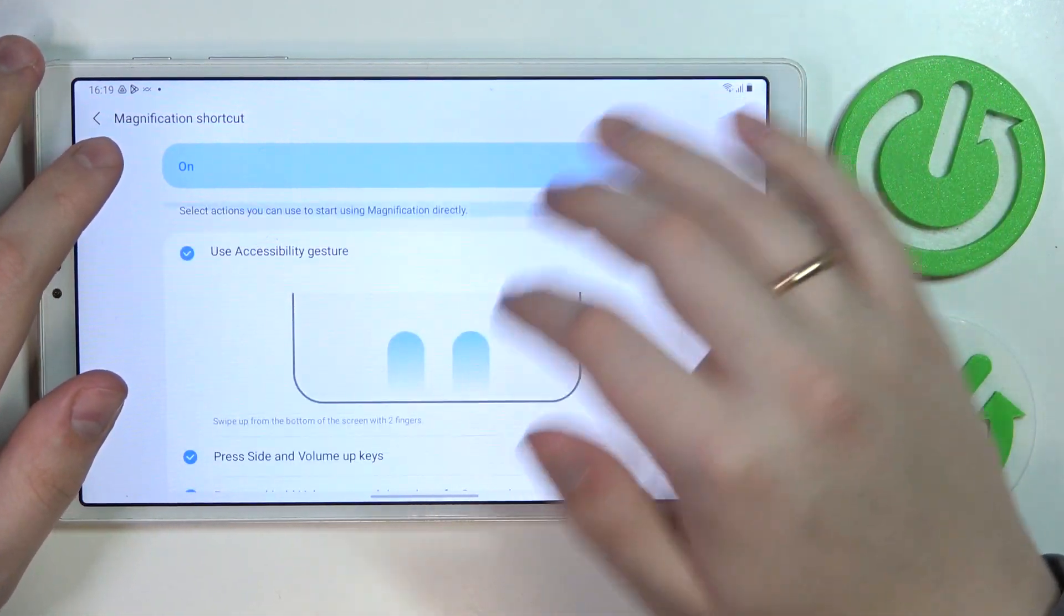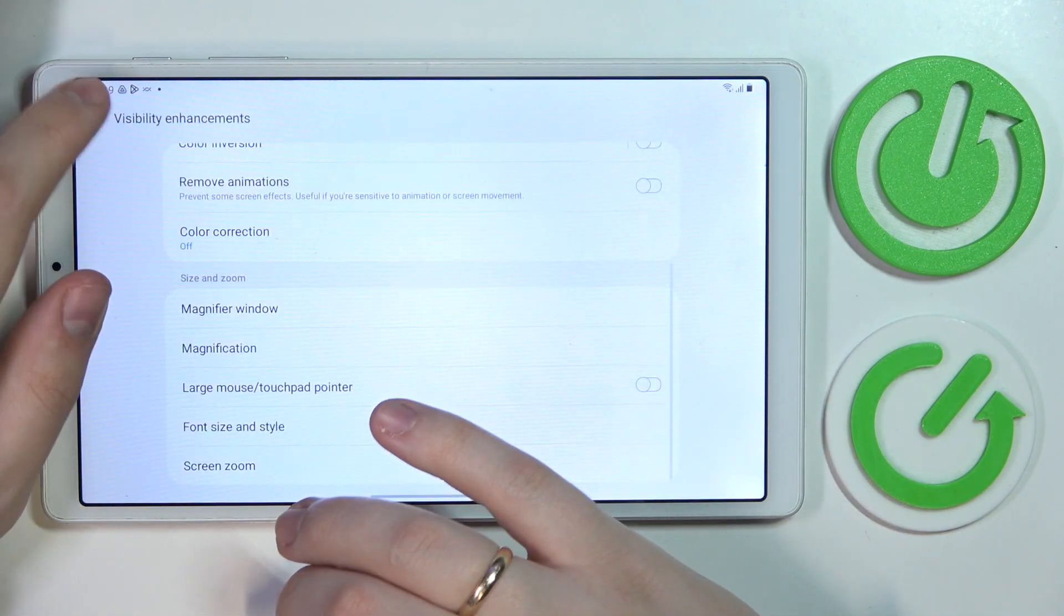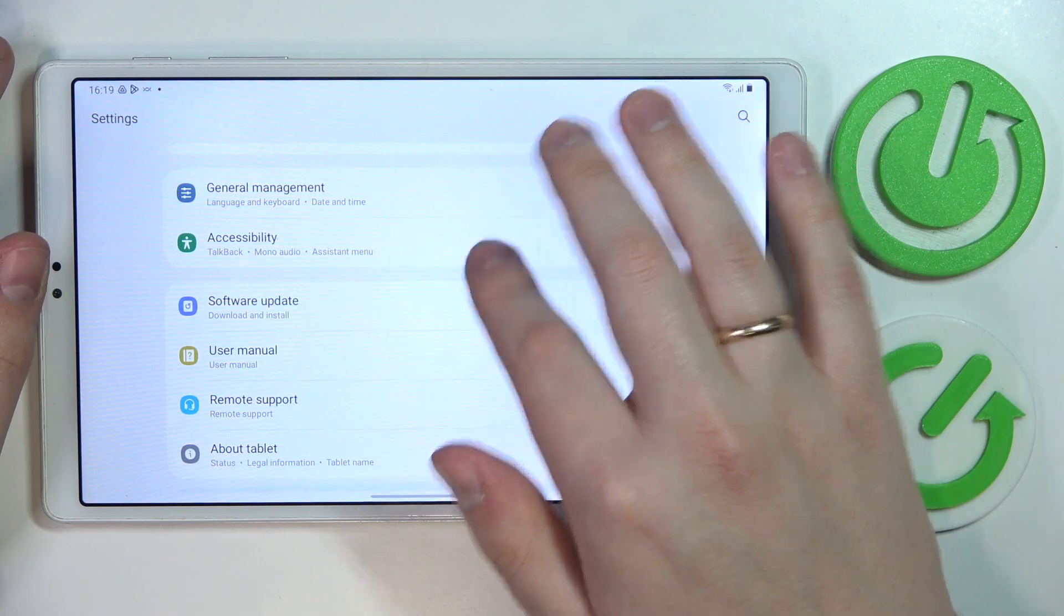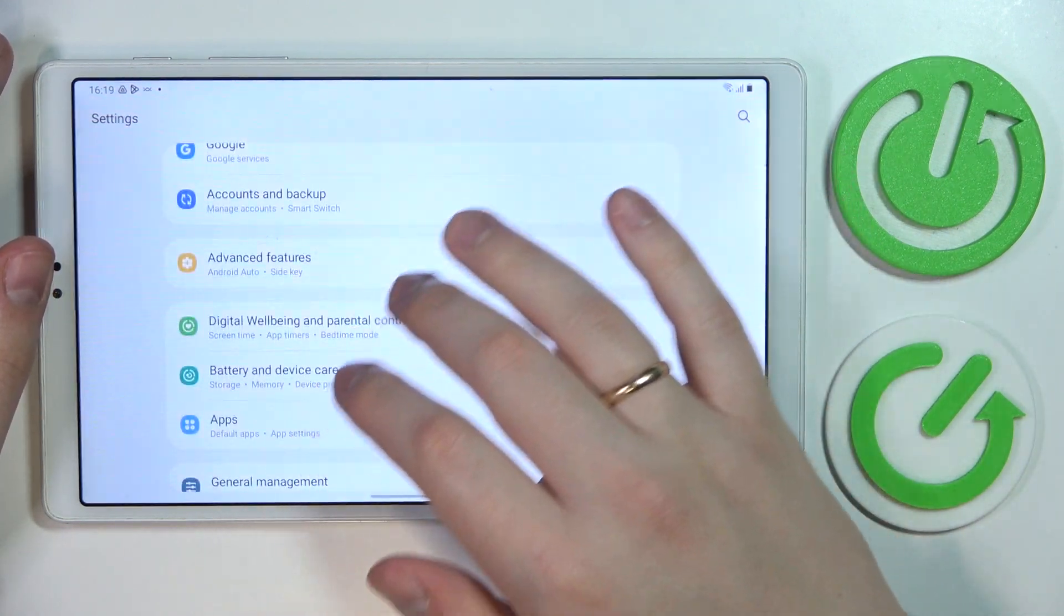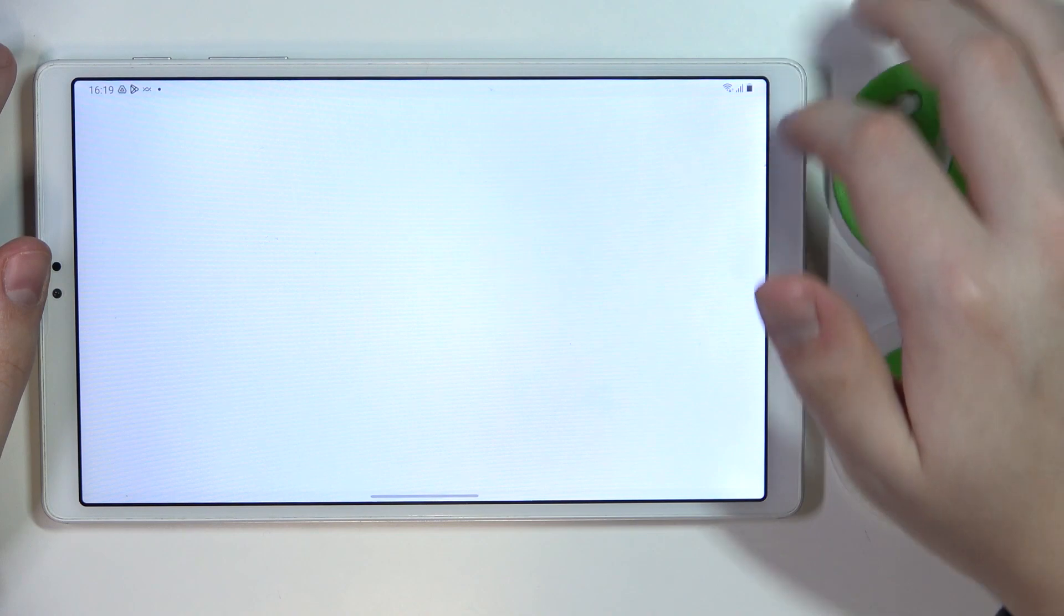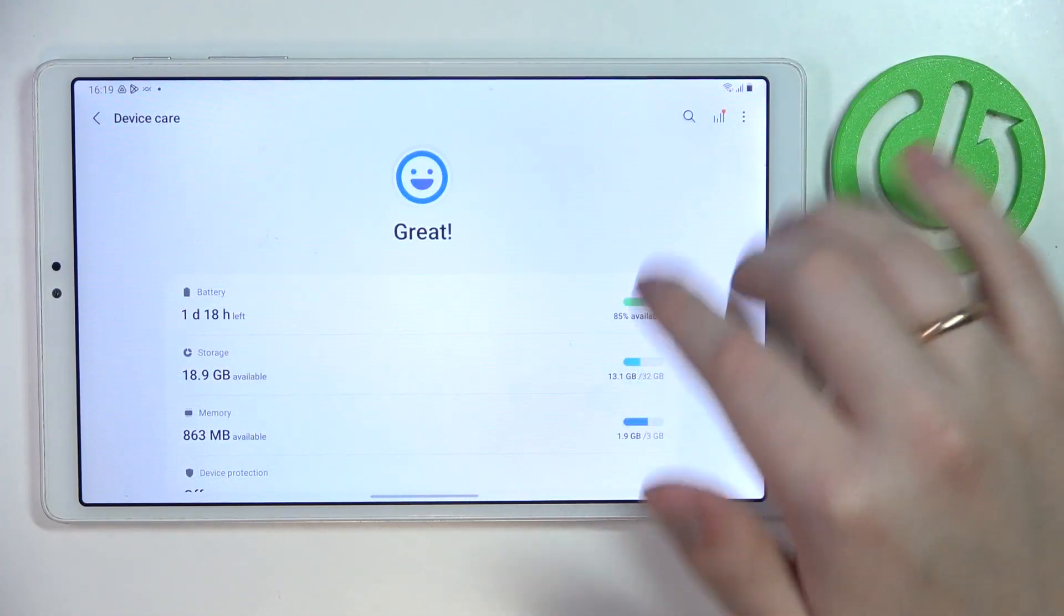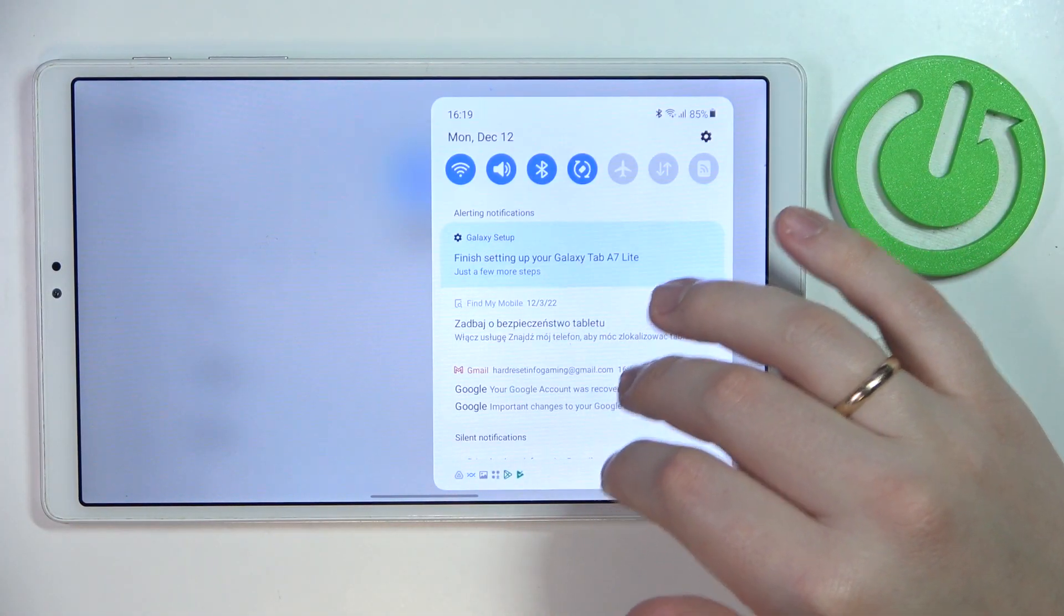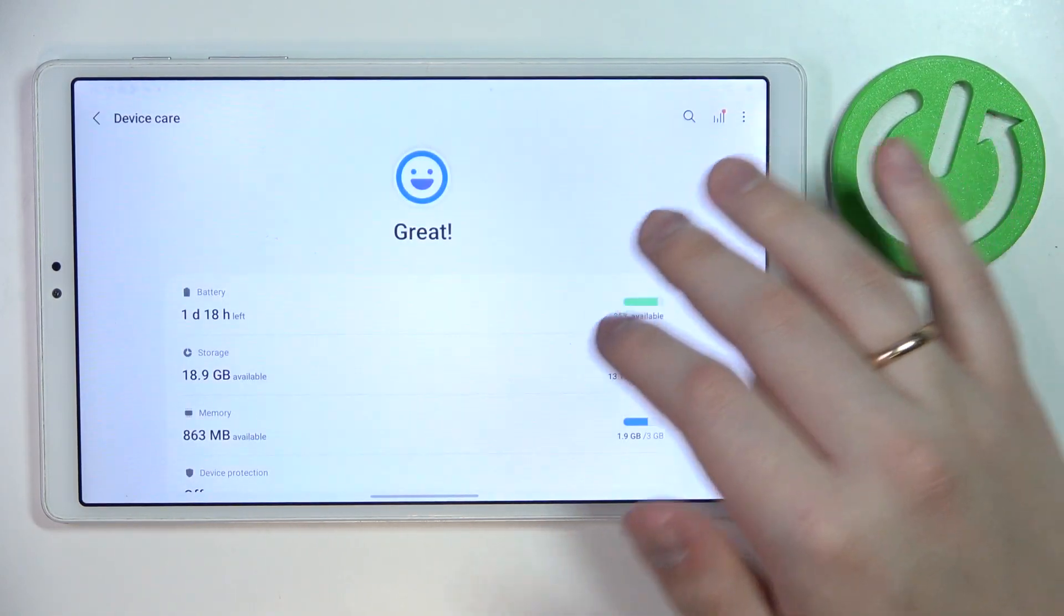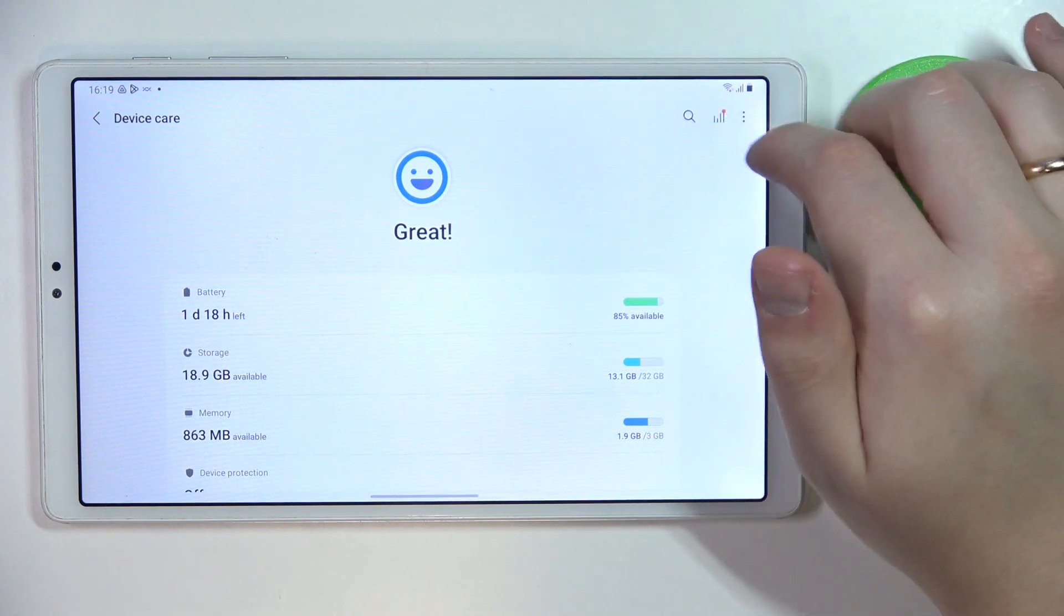That is located in the battery and device care category. As you can see right now, the battery percentage is not visible at the status bar. So in order for me to see how much battery I have left, I have to swipe downwards and open up the notification center.